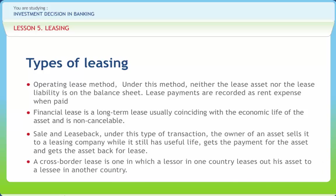A cross-border lease is one in which a lessor in one country leases out his asset to a lessee in another country. Cross-border leases may be structured as double dip or triple dip. The biggest hindrance to cross-border leasing is foreign exchange regulations.